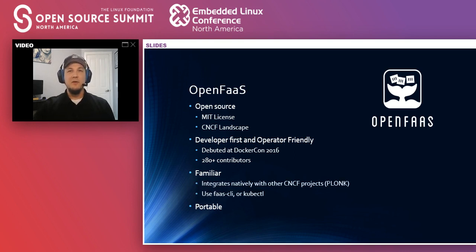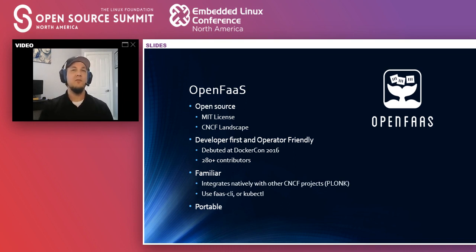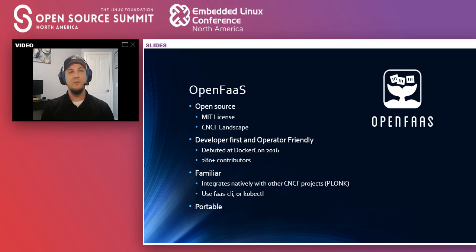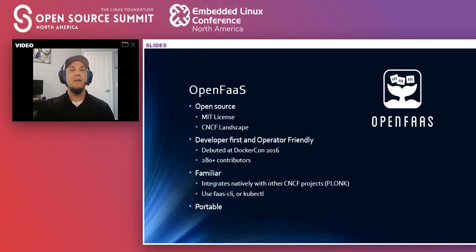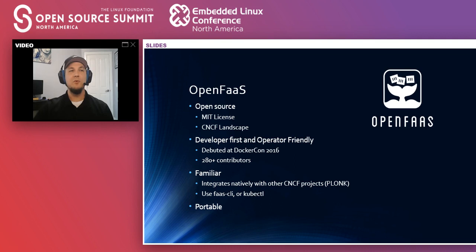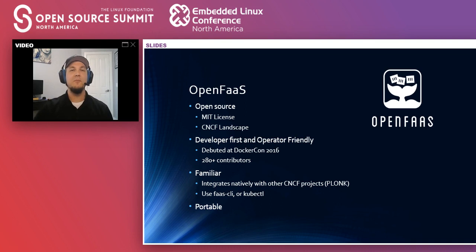It's very familiar. It uses a lot of the other CNCF projects as part of the stack. We call it the PLONK stack, which stands for Prometheus, Linkerd, or you could substitute with Containerd, OpenFaaS of course, NATS, and Kubernetes. And then we have a custom CLI that we use to integrate with the functions, but it also works with the kubectl, however you prefer to pronounce it.